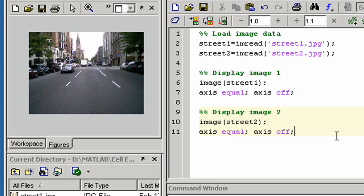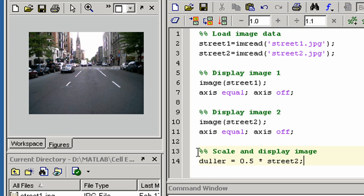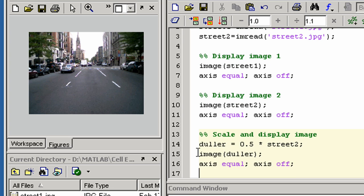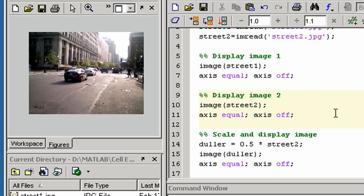Let's enter some more cells. Let's look at the second image again by clicking here and pressing Ctrl-Enter.